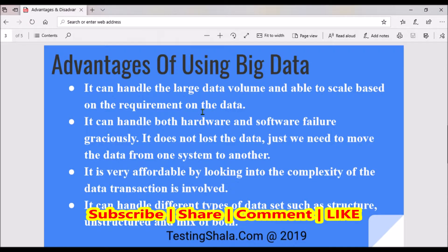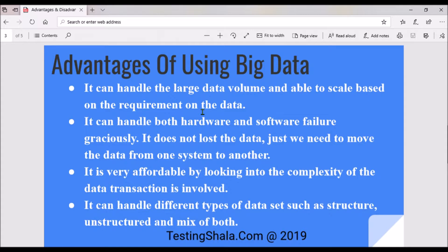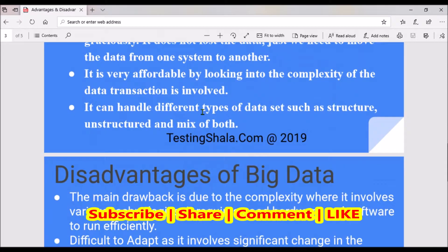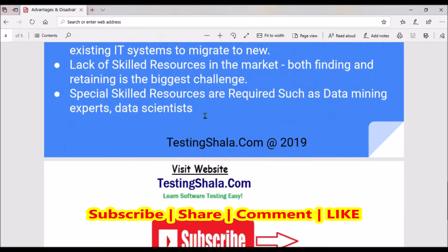The fourth advantage is it can handle various types of data — structured data, unstructured data, and a mix of both. Structured data is database data where records are stored in tables with rows and columns. Unstructured data includes videos and photos. Big data can handle all three different types of data.